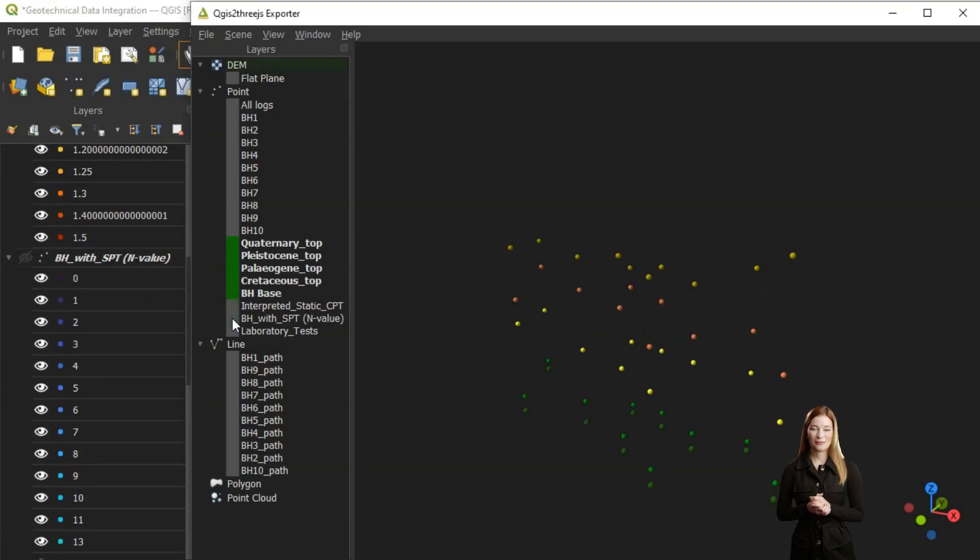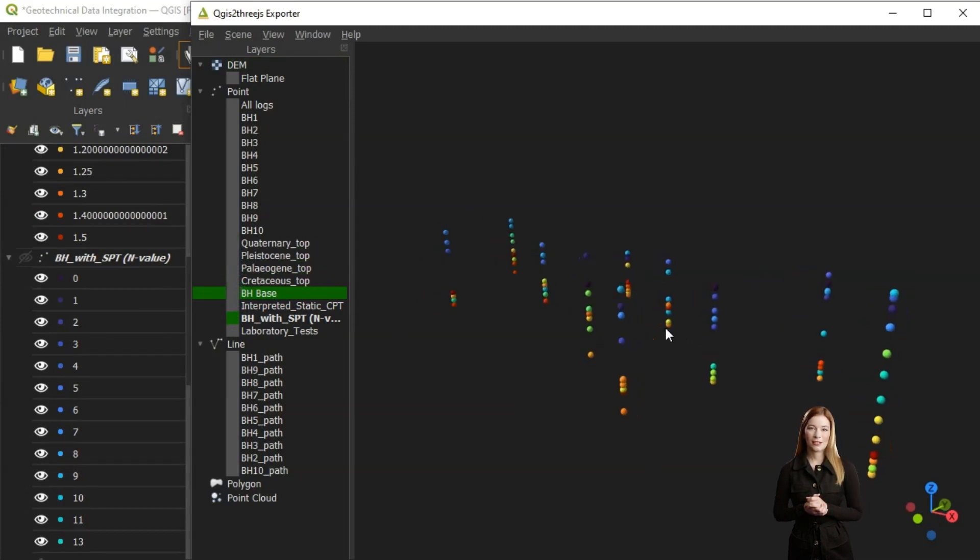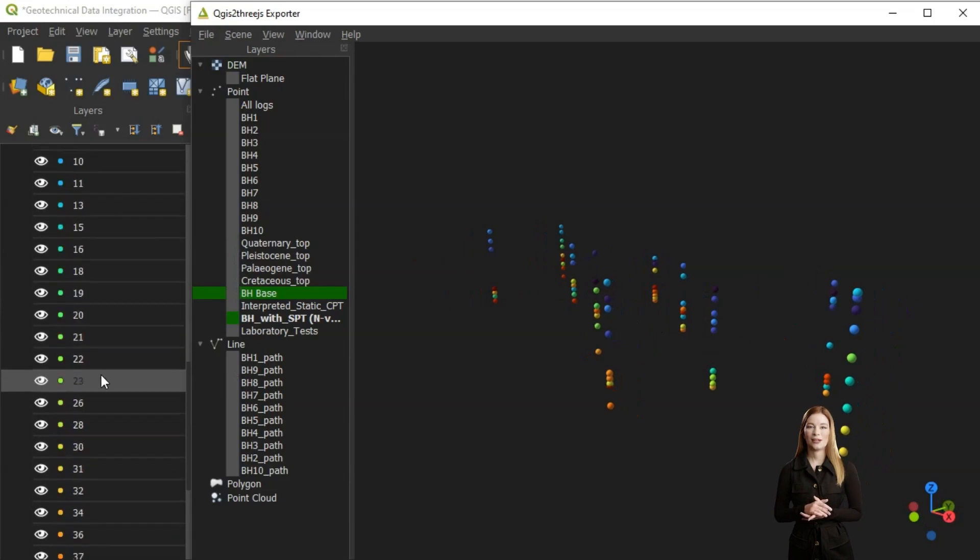SPT N values from tests taken in boreholes are also included as a separate layer. These have not been interpreted and here are categorized according to the N values.